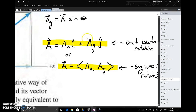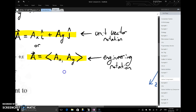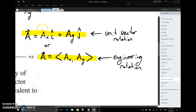Similarly, when we have a-y times j-hat, we're saying take j-hat which points in the y direction and scale it to be just as big as the y component of vector a. We also have engineering notation, which is a compact version of unit vector notation where we write just the scalars a-x and a-y inside triangular brackets. It's understood this is not an x-y coordinate point — it's a vector, and these are its x and y components.